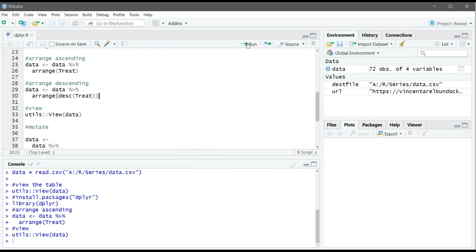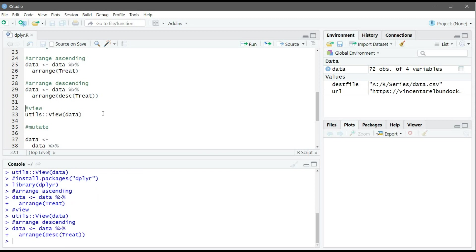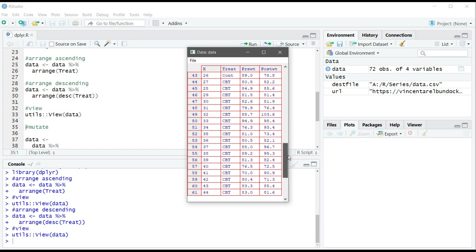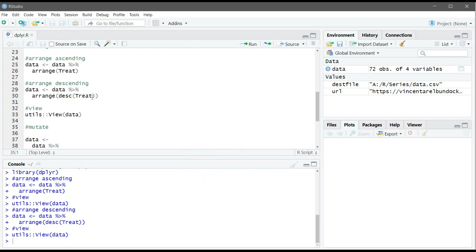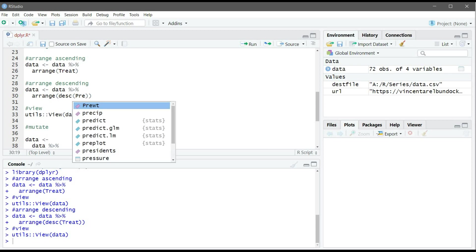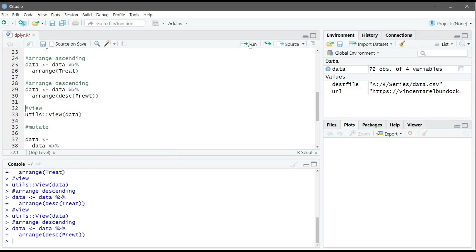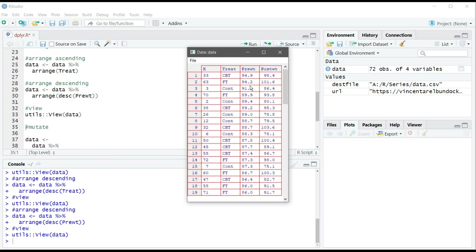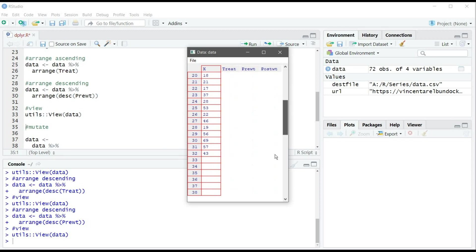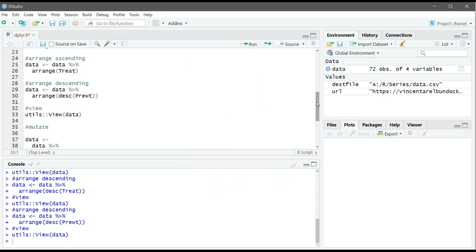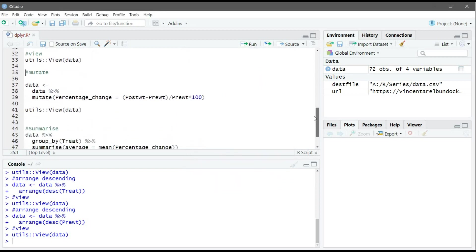We can do it again descending. Let's view the data, so FT first, then control, then CBT. Obviously we can do that again for, for example, the pre-weight. We can view the data, so it made it descending from the highest number in the pre-weight which is 94.9 and goes to 70.